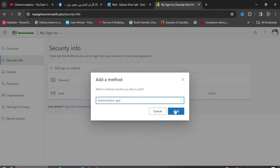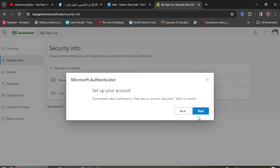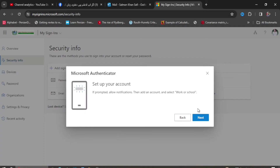I click 'Add,' and this message is given: 'Start by getting the app.' The app is already installed on my mobile, so I just click the next button. It shows 'Set up your work account,' and since the account is already set up, I click next again, and on the following window I click next once more.